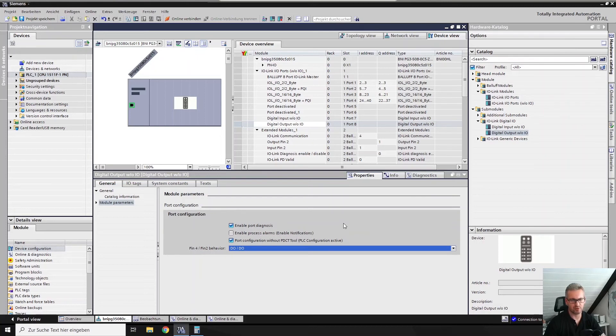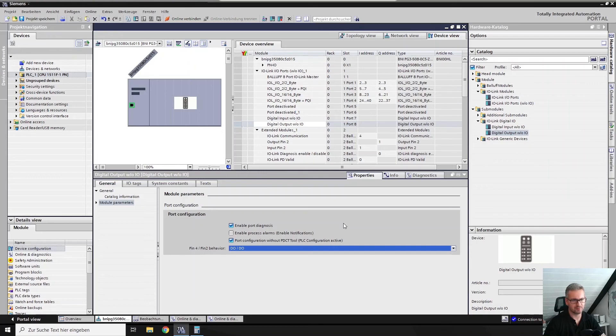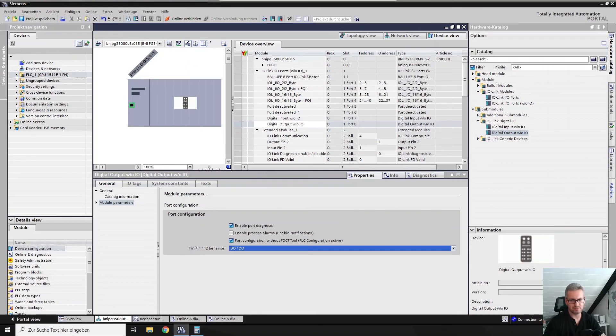That was all for the topic of how to set up the ports of the new IO-Link master from Balluff, the replacement master with the order code BNI00HL. Thanks and have a good day. See you soon, bye.